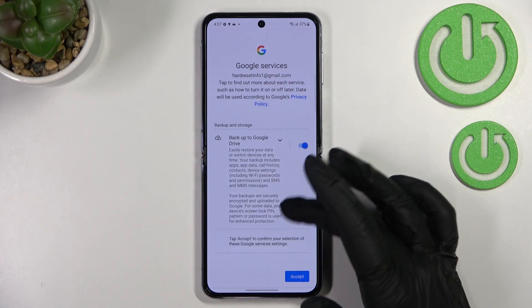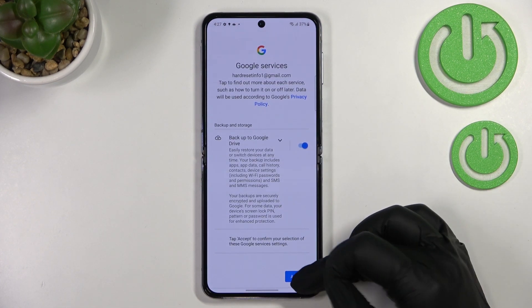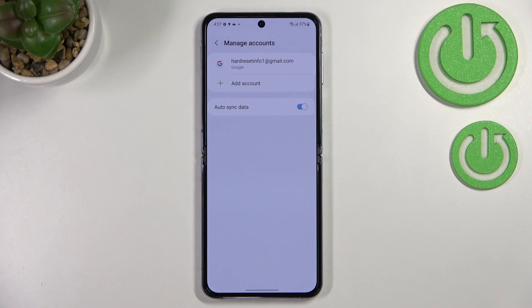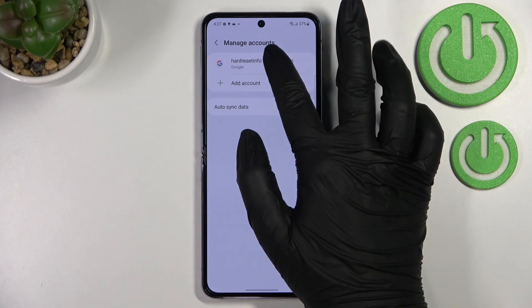Here we have a shortcut with backup and storage info, so just tap Accept. As you can see, we have now successfully added our Google account to this device. You can remove it whenever you want.